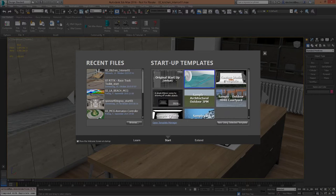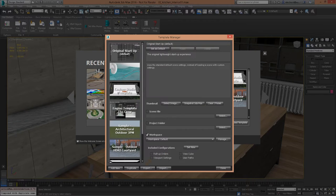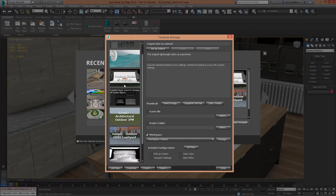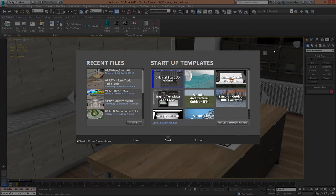What's also new are startup templates. 3DS Max 2016 ships with a number of them. What's really powerful is the template manager, where you can define your own Max scene with all the render presets you usually use — for an indoor scene, studio environment, or outdoor scene. This is absolutely renderer agnostic, so whether you're using V-Ray, Mental Ray, or Corona, it doesn't matter. You can pre-populate it and make the template available to your team using export and import buttons.